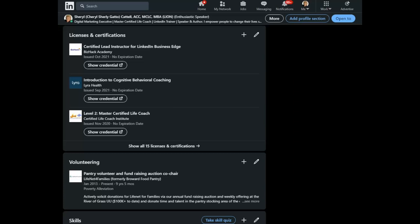Today we're going to explore the section of your profile called licenses and certifications. If you don't see this section, you may want to go back up to the top of your profile and add profile section.